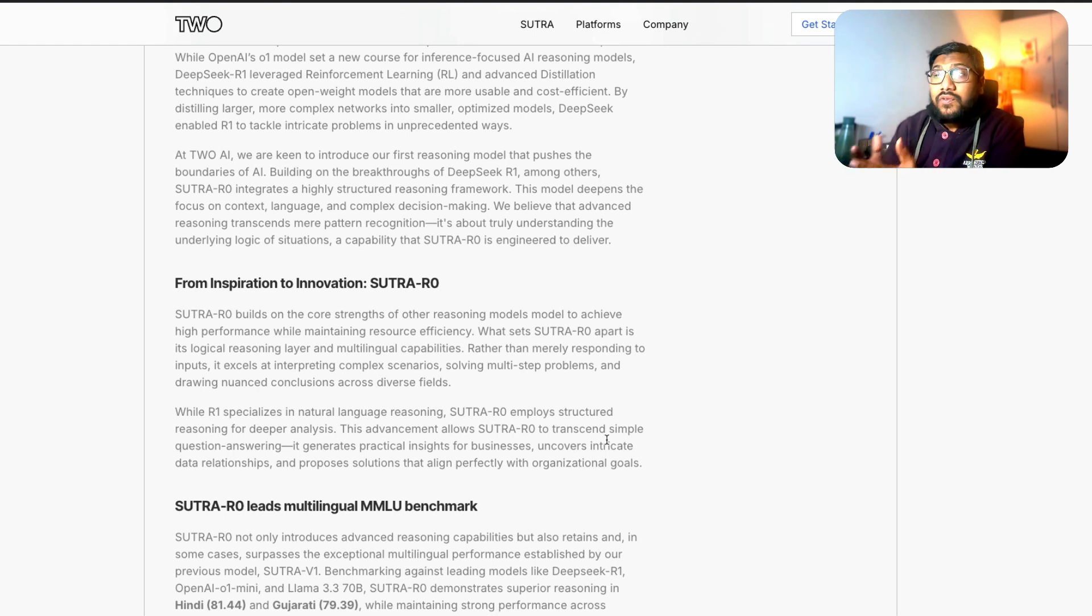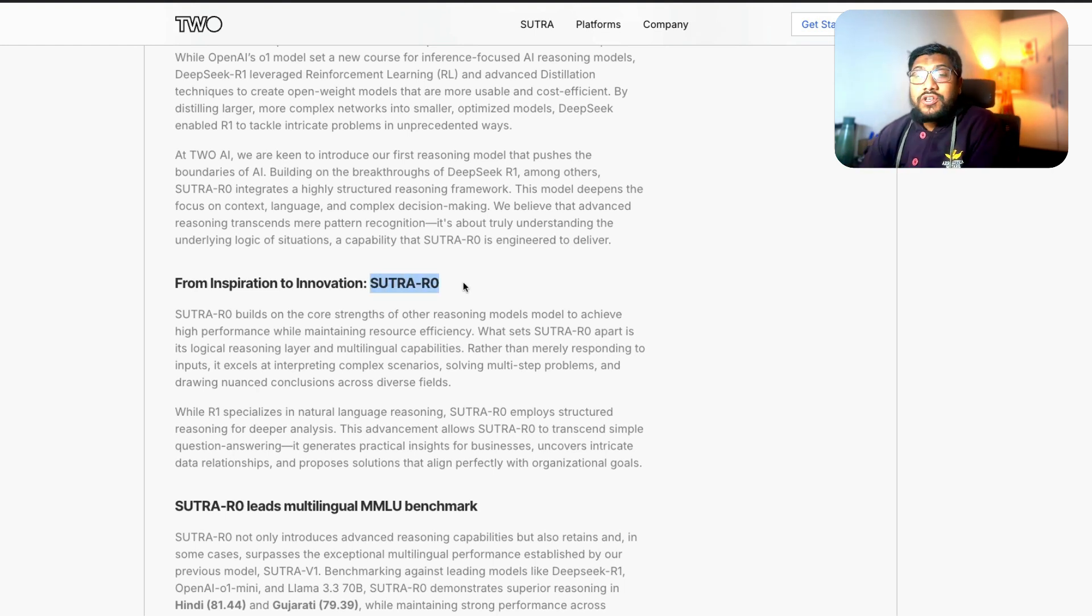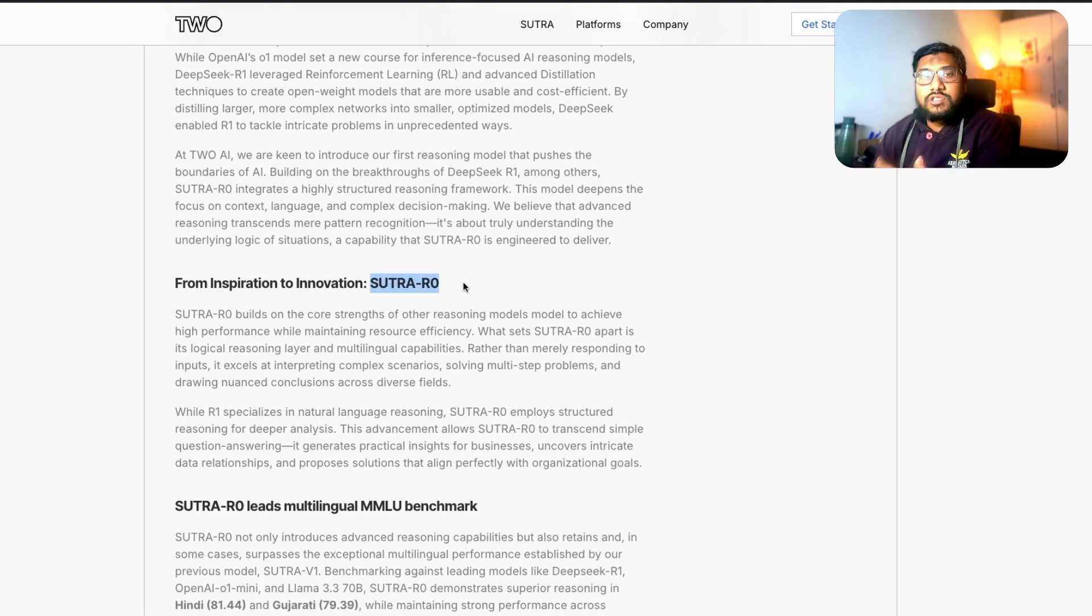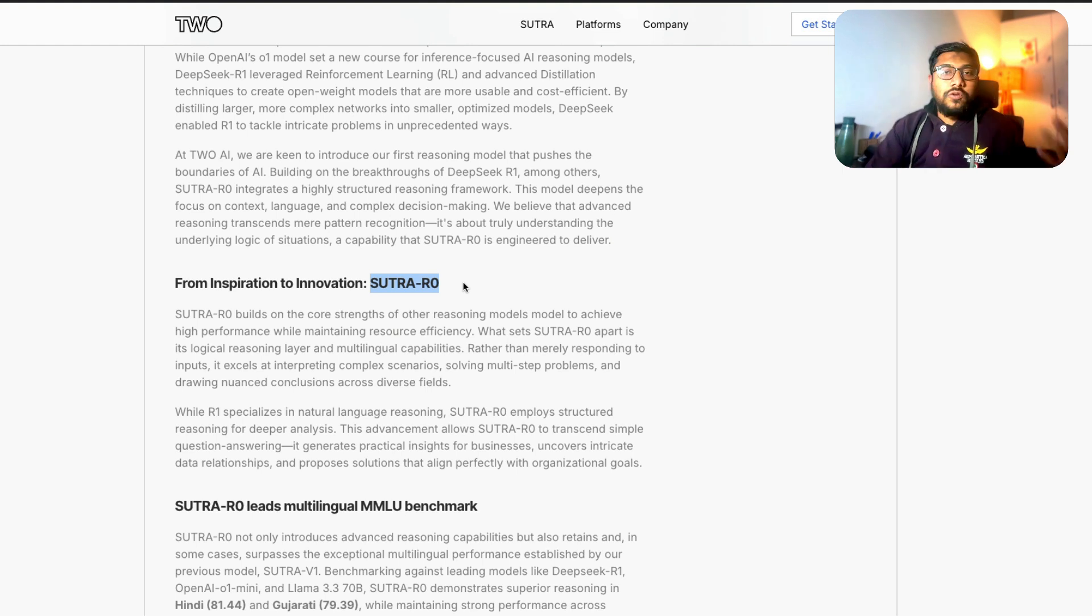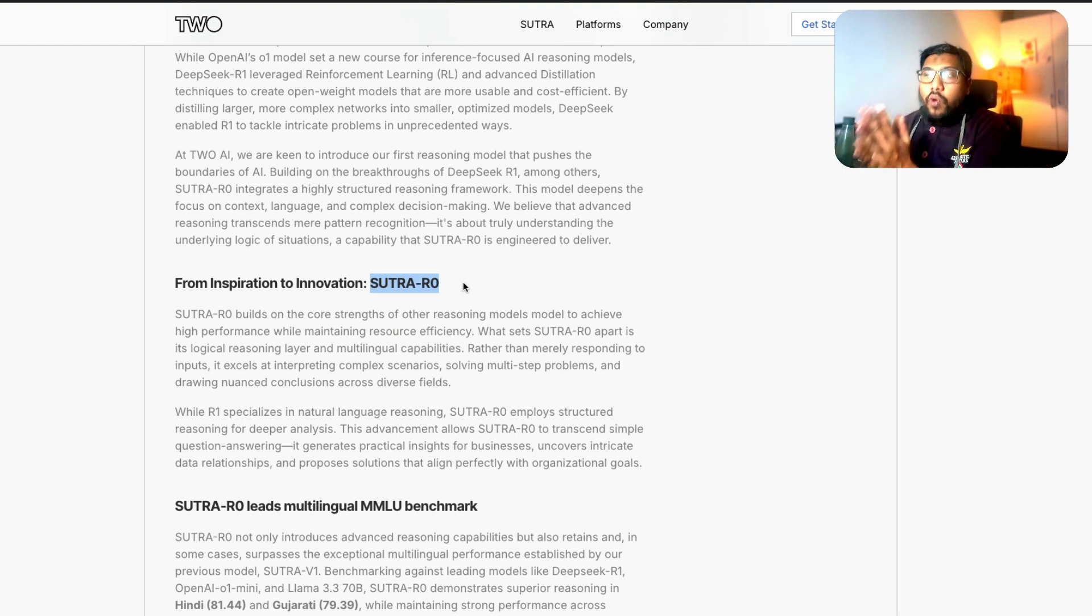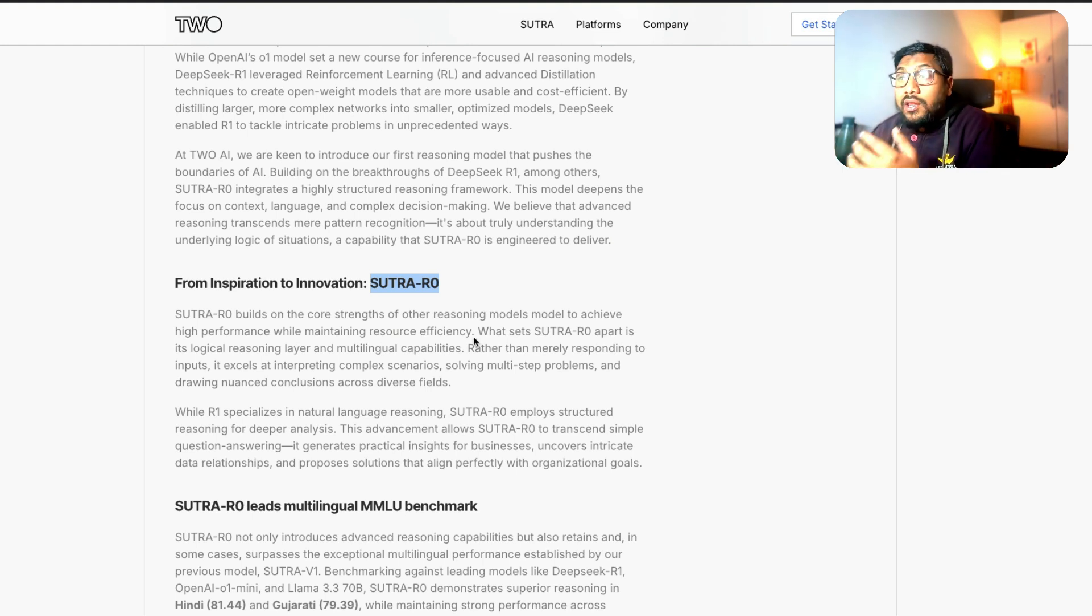So there is not a lot of information about what Sutra R0 is built on, what kind of data set, what is the architecture, is it fine-tuned, distilled, no information. But the one thing that I found quite interesting is the words that they've put out here.